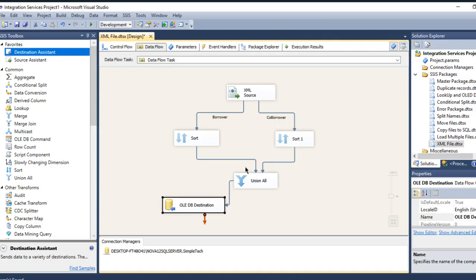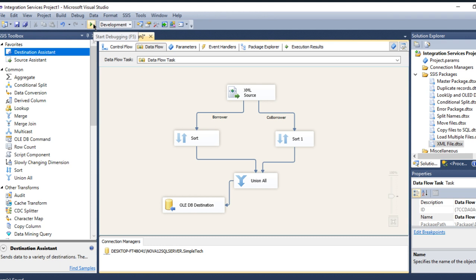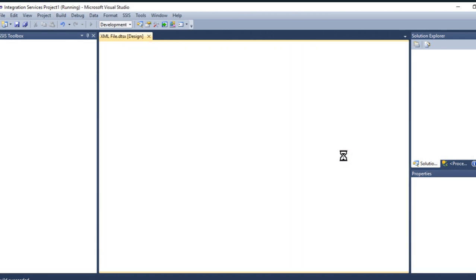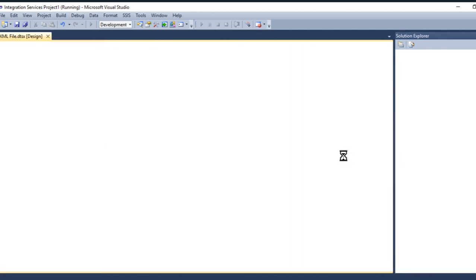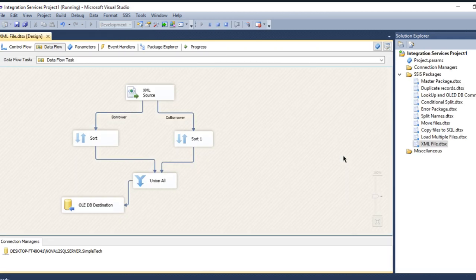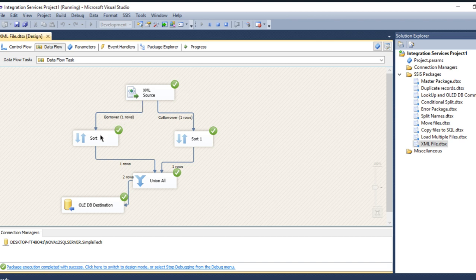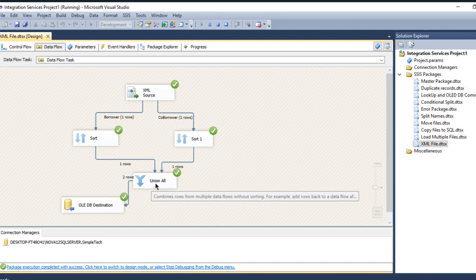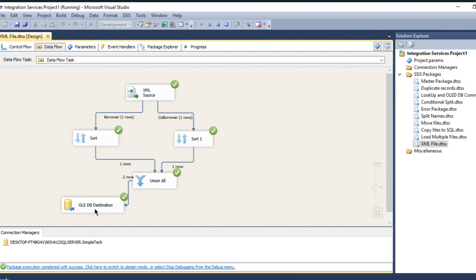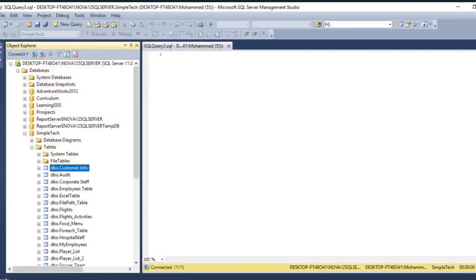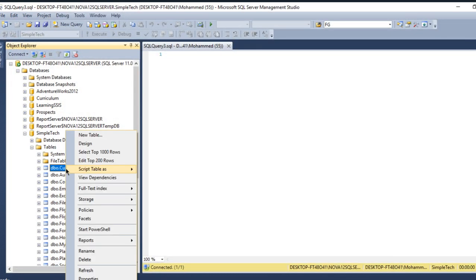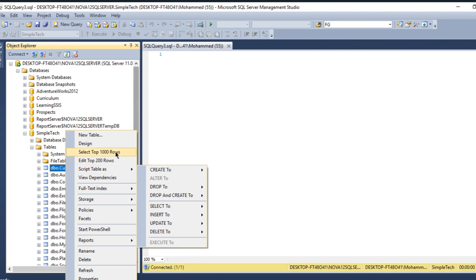And here where I am going to just let me save it and let me execute it. See guys, I have one record that came from the borrower and one record that came from the co-borrower, and they both been combined using union all and went to my destination.